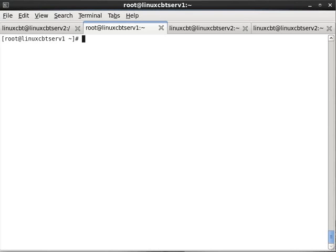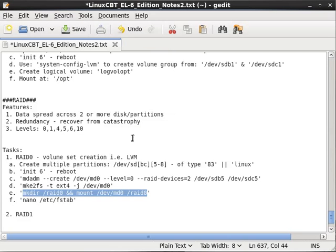MD admin can query the RAID sets that have been defined, so there's no need to memorize what was made, though it doesn't hurt to document these items in a spreadsheet. RAID 0 is now up because we've created all the partitions and everything is in place. Creating subsequent RAID types becomes even easier.